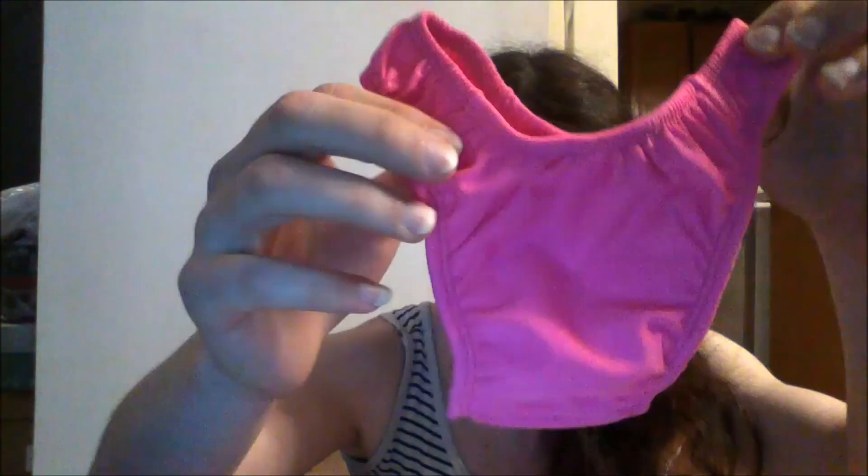The pink looks lighter on camera - it's actually a hot pink, not a baby pink, but that's what it looks like on camera. The white one is a little bit darker and the material's kind of shiny. There's a little bit of shine to it but you can't really tell on camera.